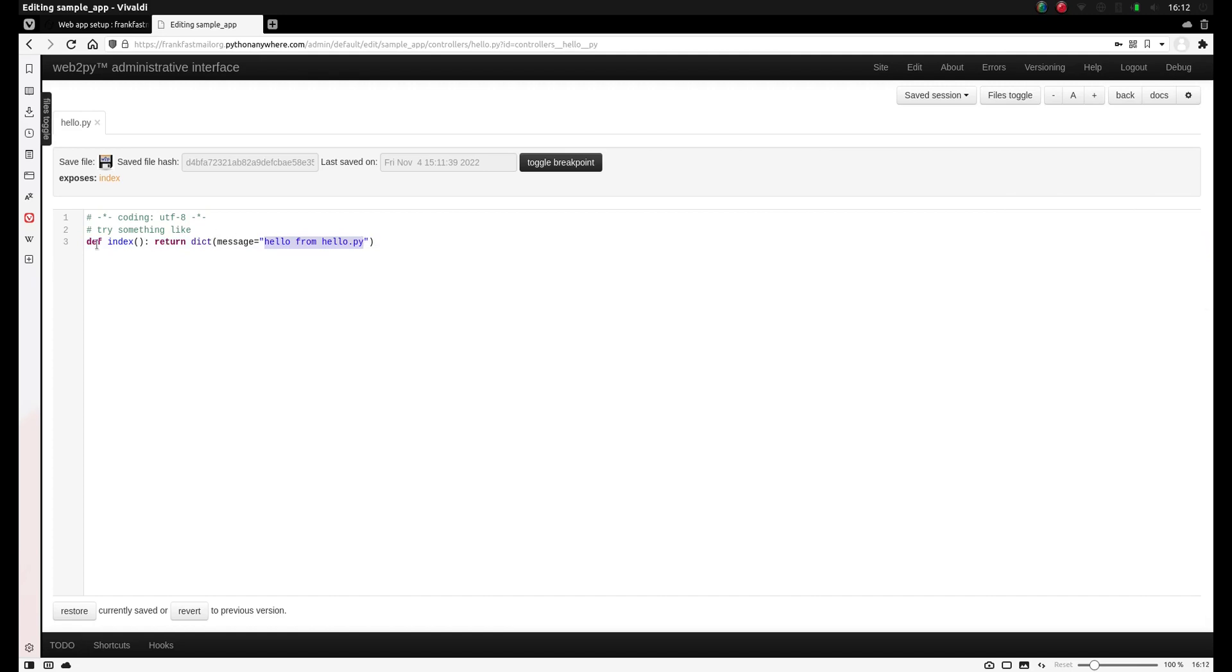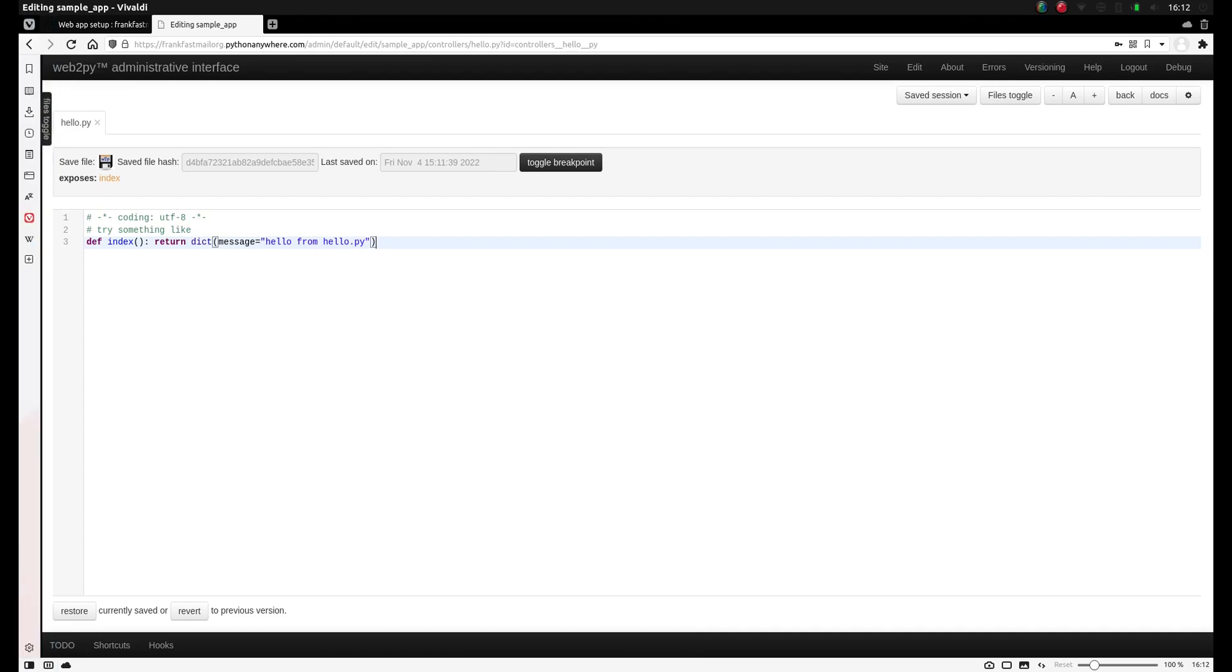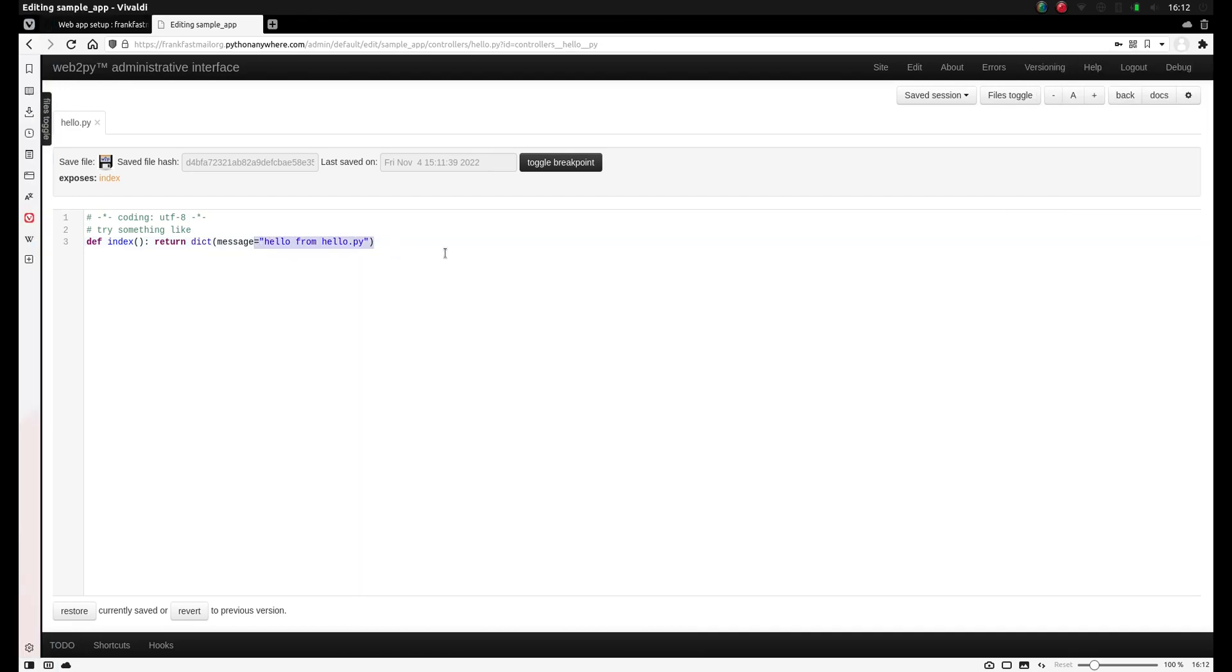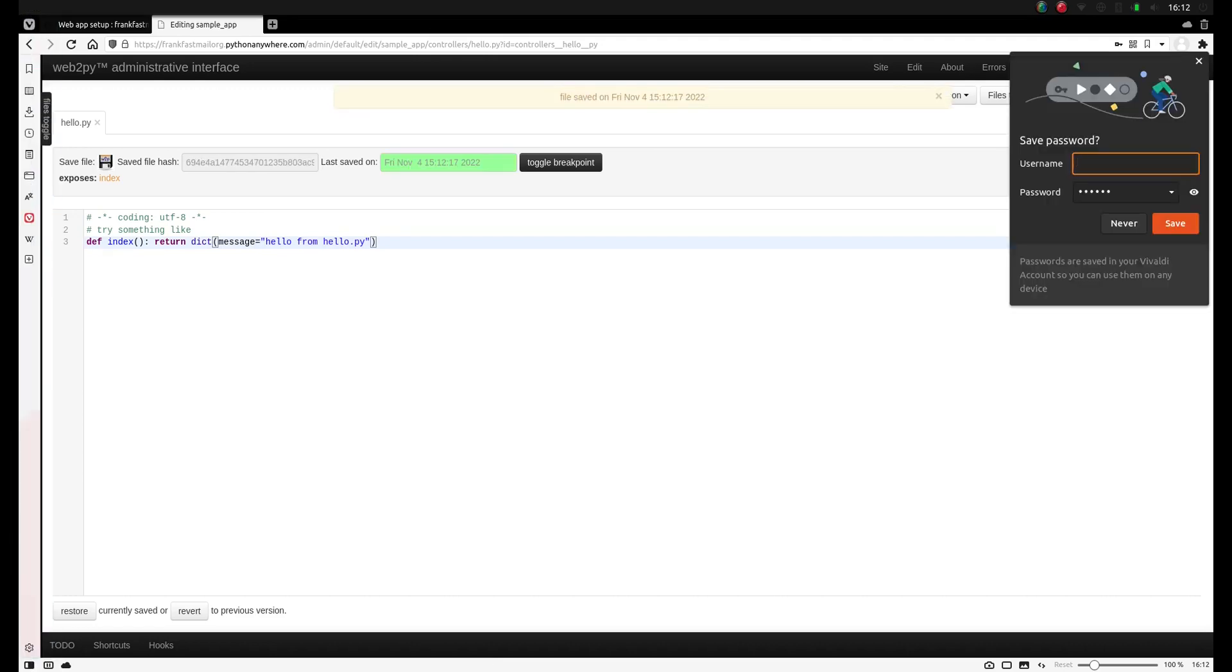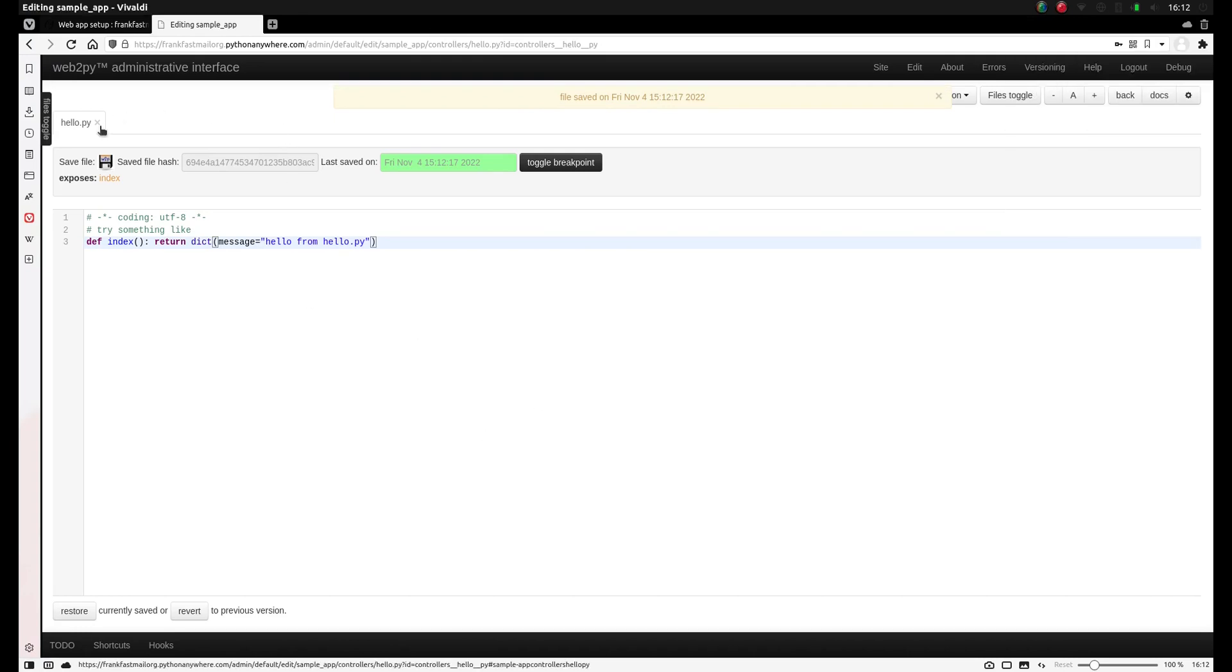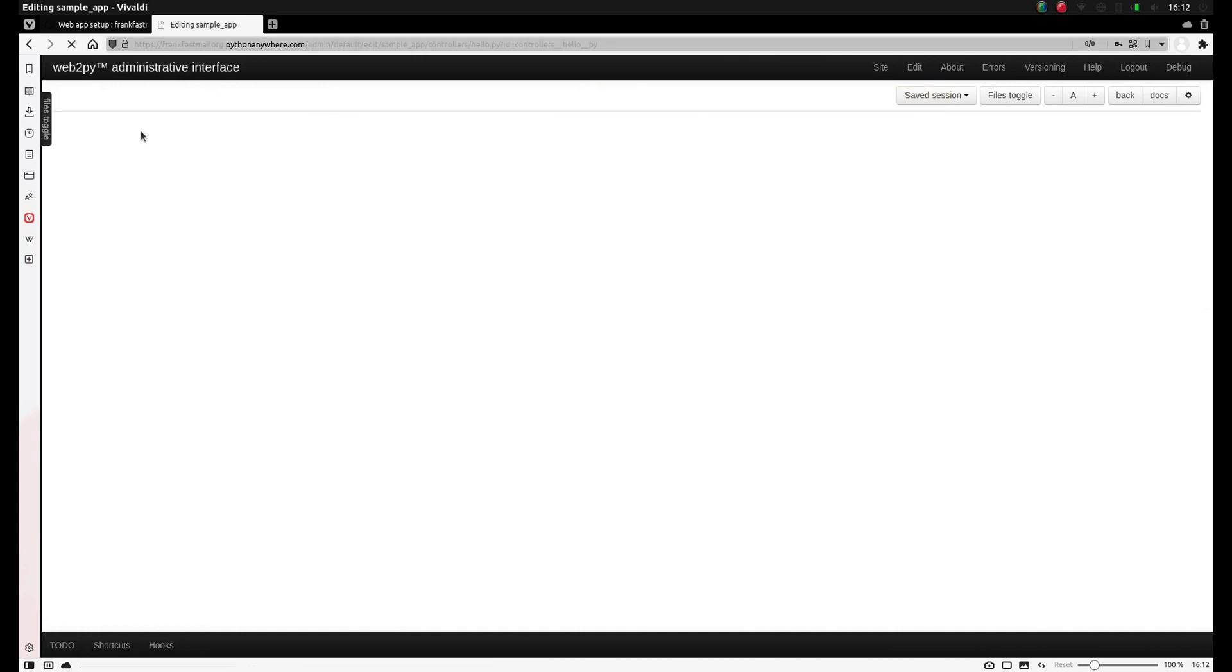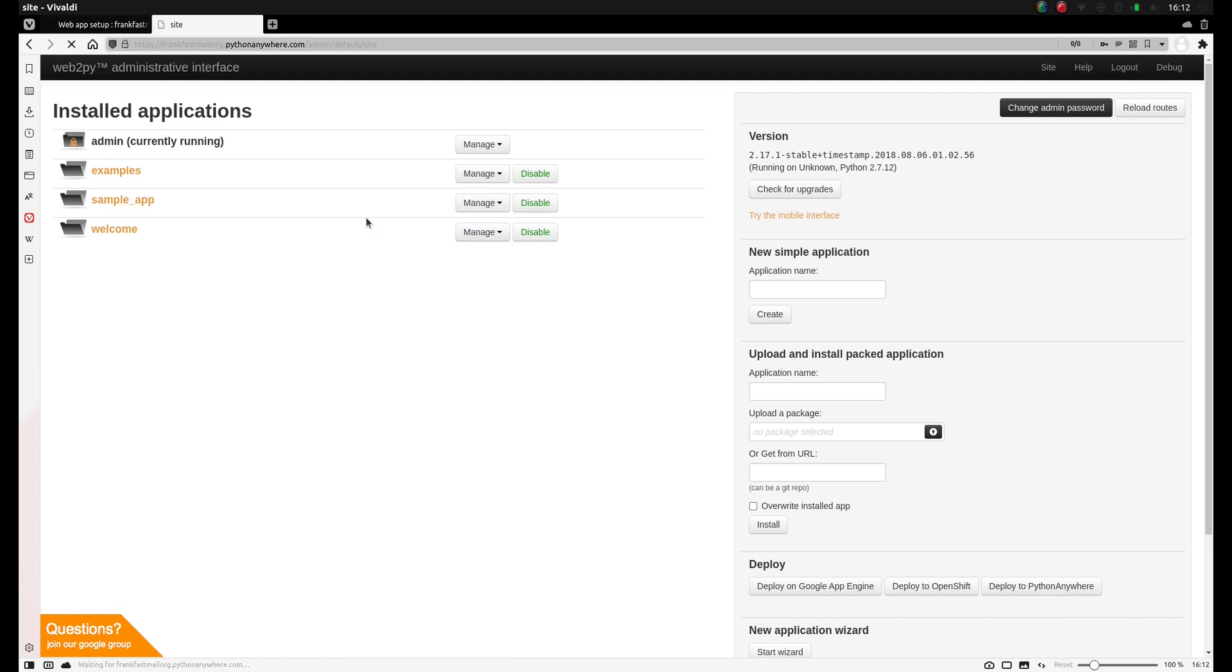Now you'll see it returns some default code. So it says hello from hello.py. If this controller will be called, it will return this message. If you want, you can change that message, but we're just going to click save. It looks good to me. So next we need to create a view. So we need to get out of this interface. Go back to the Web2Py interface. Click edit.